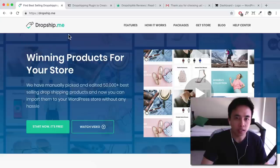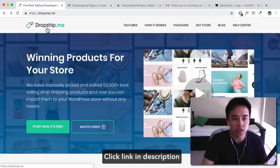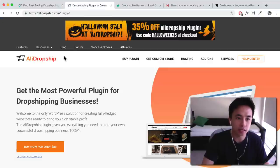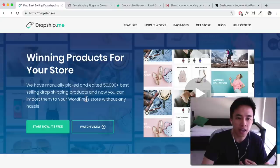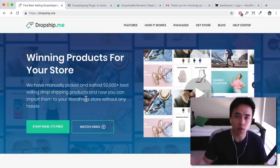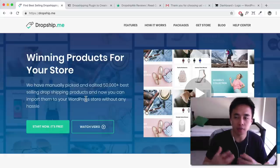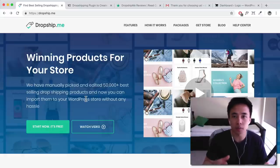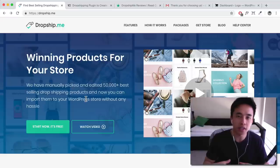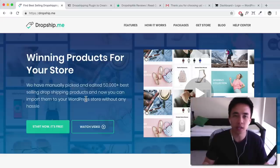You can click the link down below and that's going to take you to DropshipMe. DropshipMe is a standalone plugin created by the Ali Dropship people. You can install it onto your WordPress and WooCommerce website and import AliExpress products. What's different about this plugin is they've actually hand-picked 50,000 of the top selling dropshipping products for you, and you can one-click import onto your website. You can also import the reviews as well.